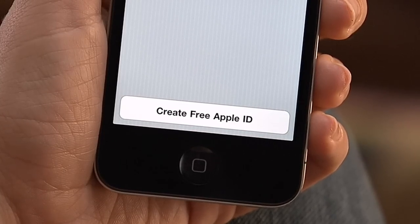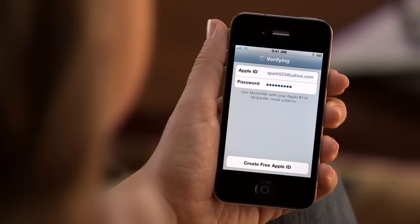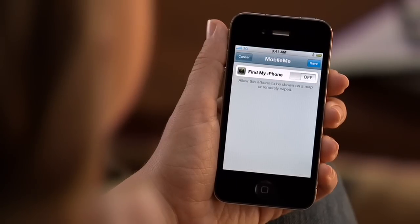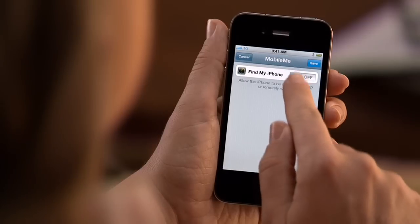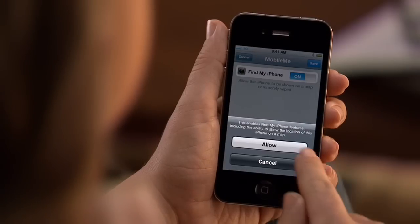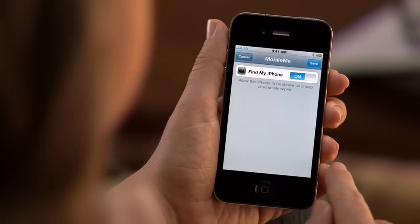Read and accept the Terms of Service, and follow the directions to verify your email address if needed. Finally, turn on Find My iPhone, and you're all set.